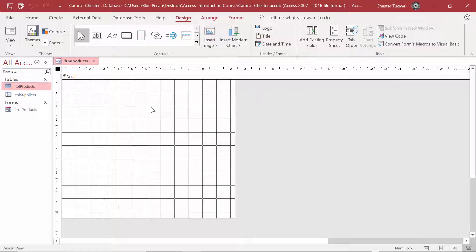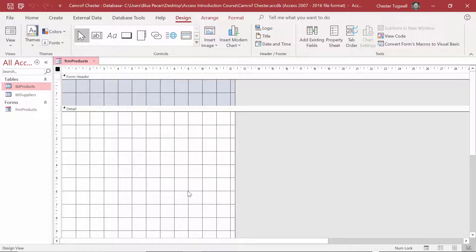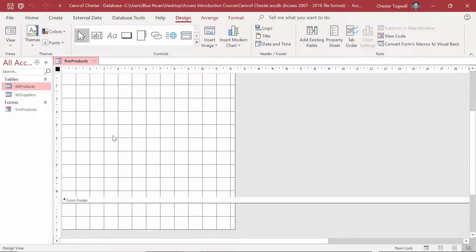A form is split up into sections. At the moment, we're viewing the Detail section. But if you right-click on your form, you can view the Form Header and Footer sections. You'll see there's an area for the Form Header, the Detail section, and an area for the Form Footer.